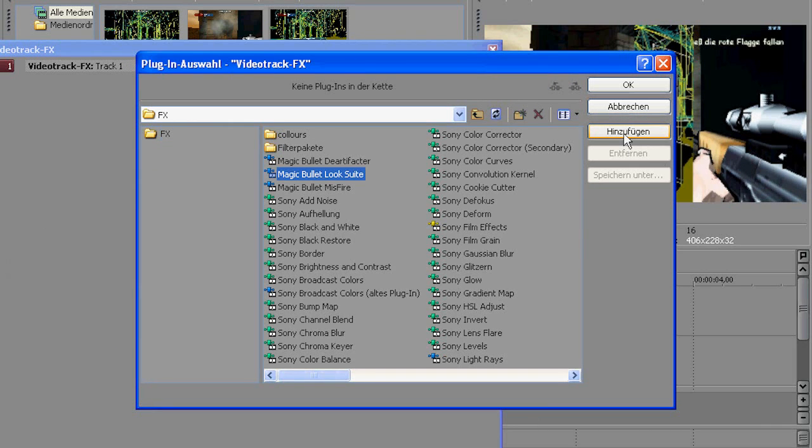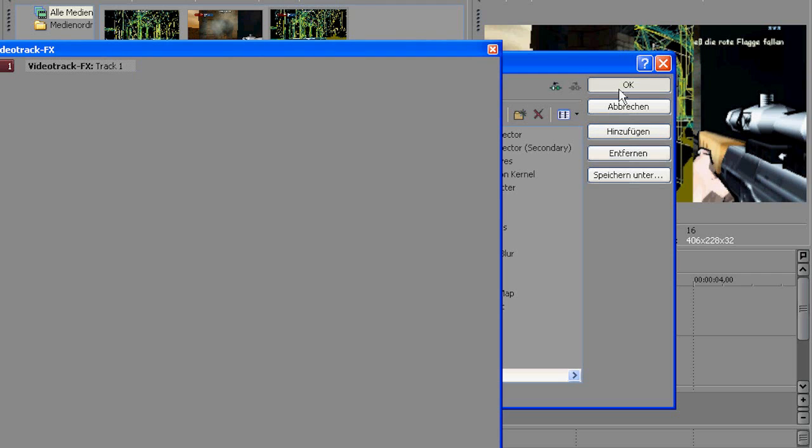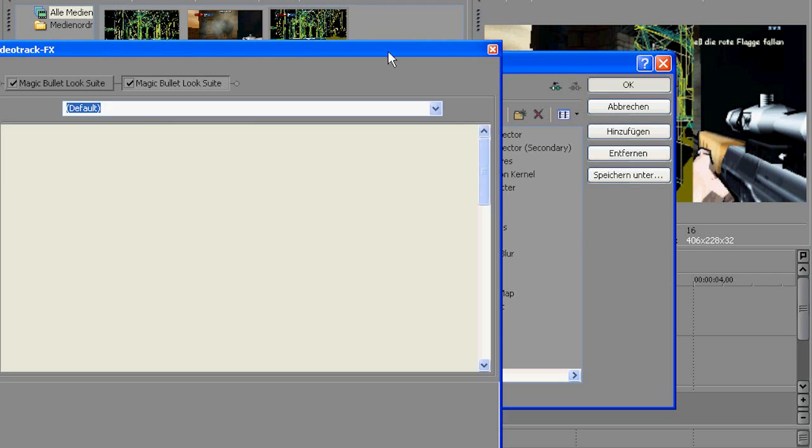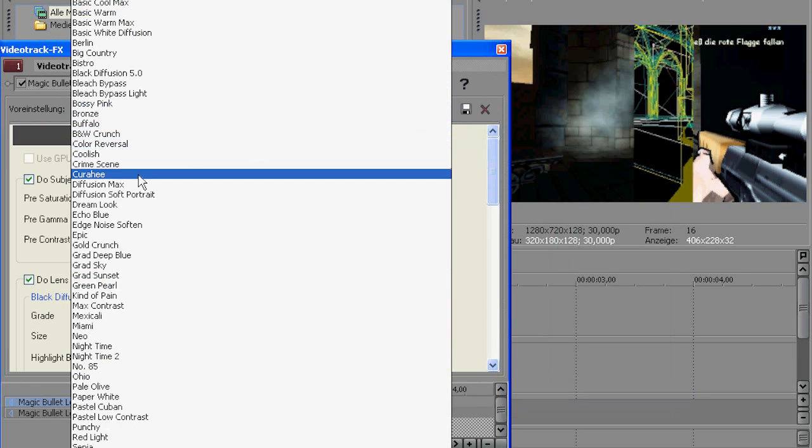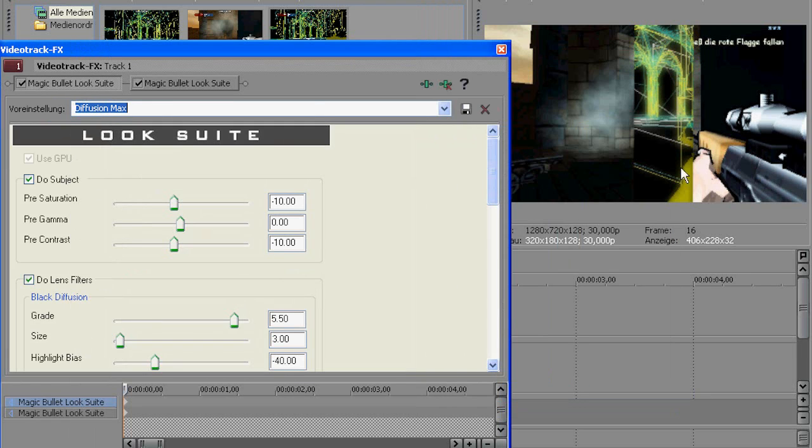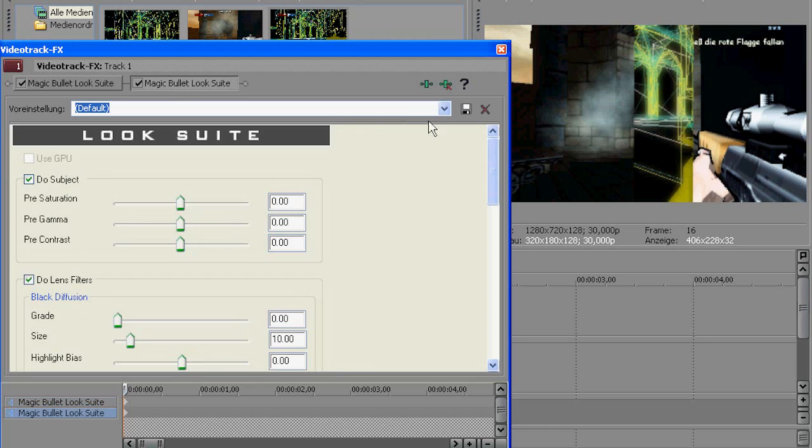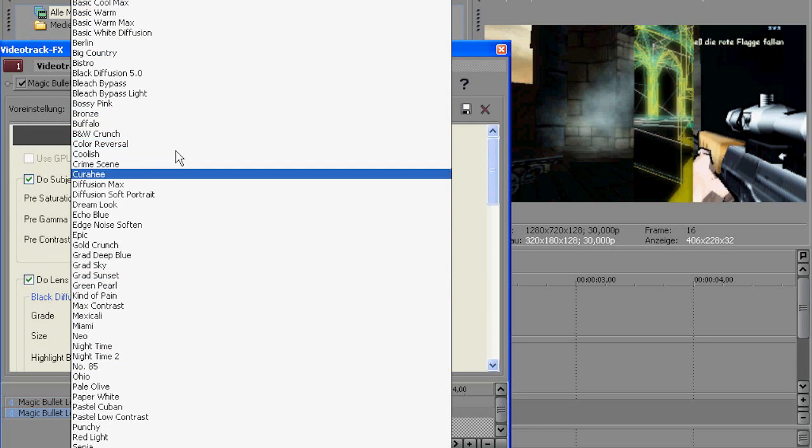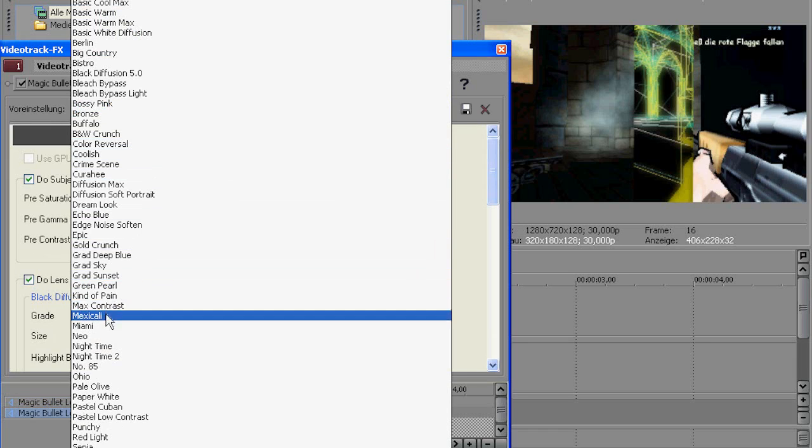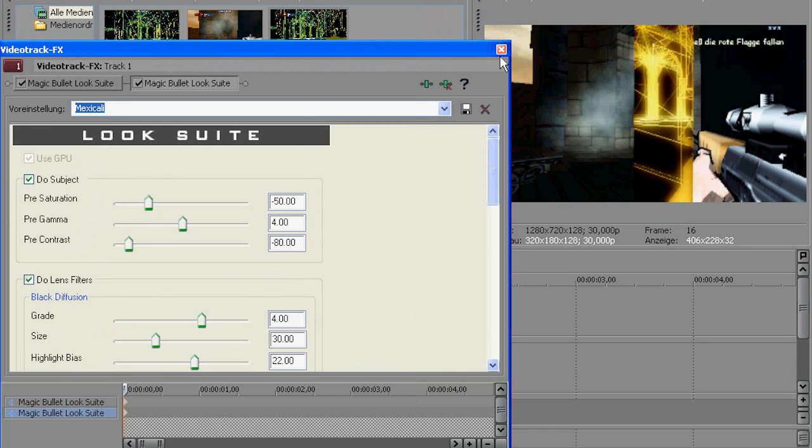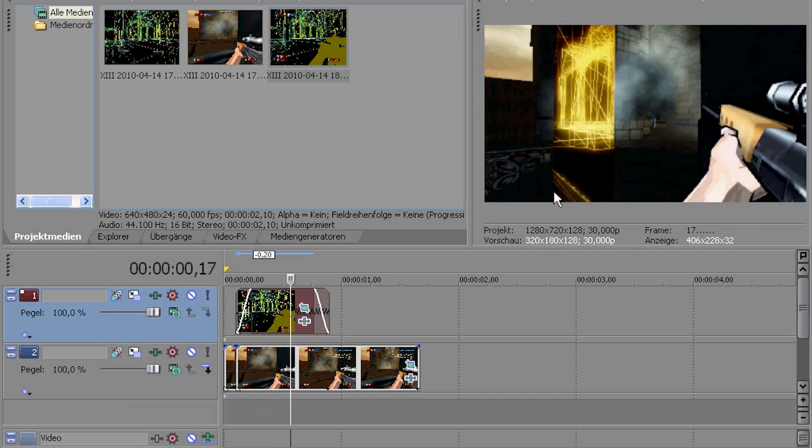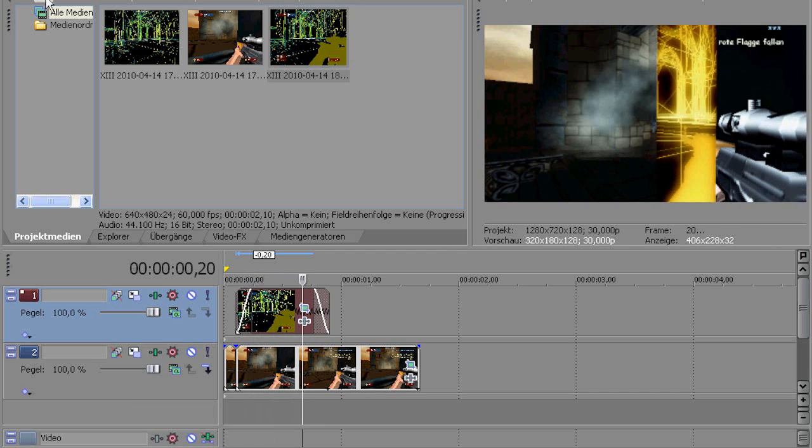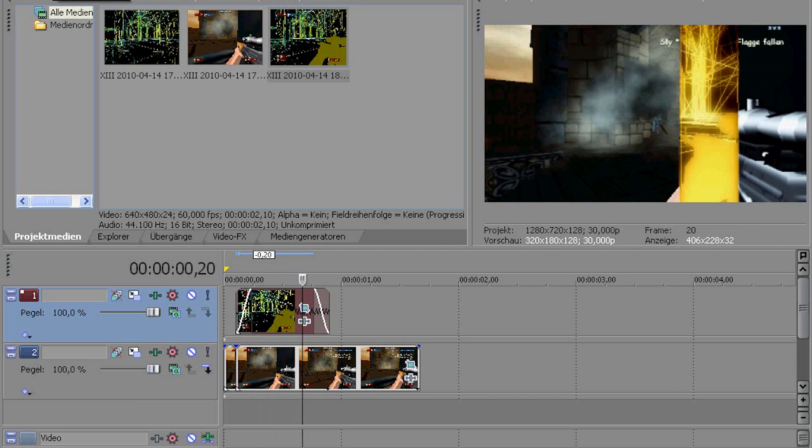And for now I'm just going to add the Magic Bullet Looks plugin. I'm going to add it two times. Okay. For the first one I'm going to choose the Fusion Max. And for the second one I'm going to choose Maxi Calling. And then it should look like that. And that's our effect.